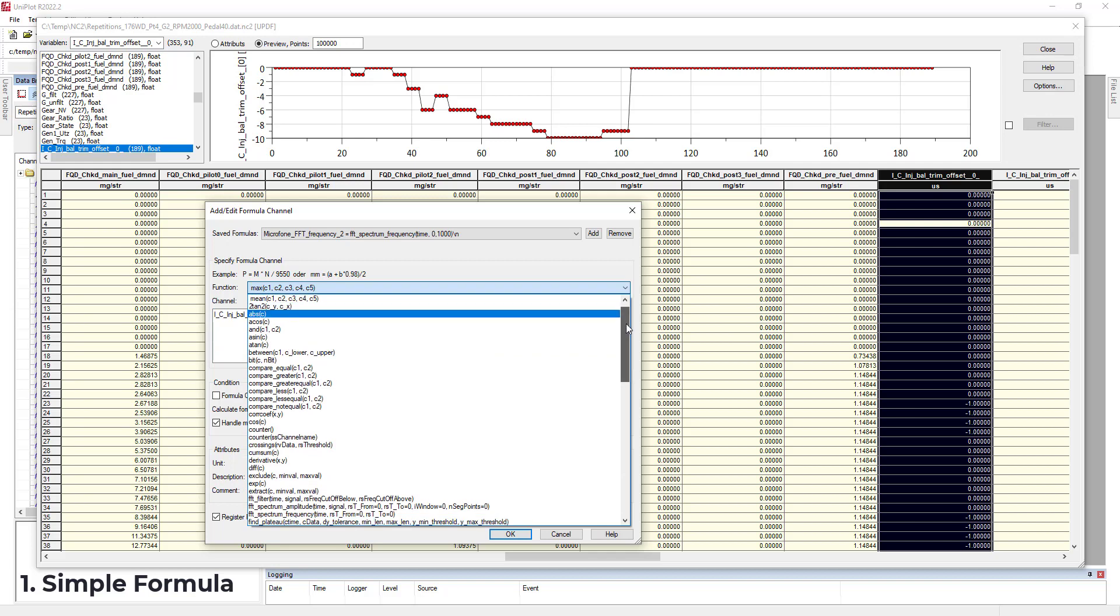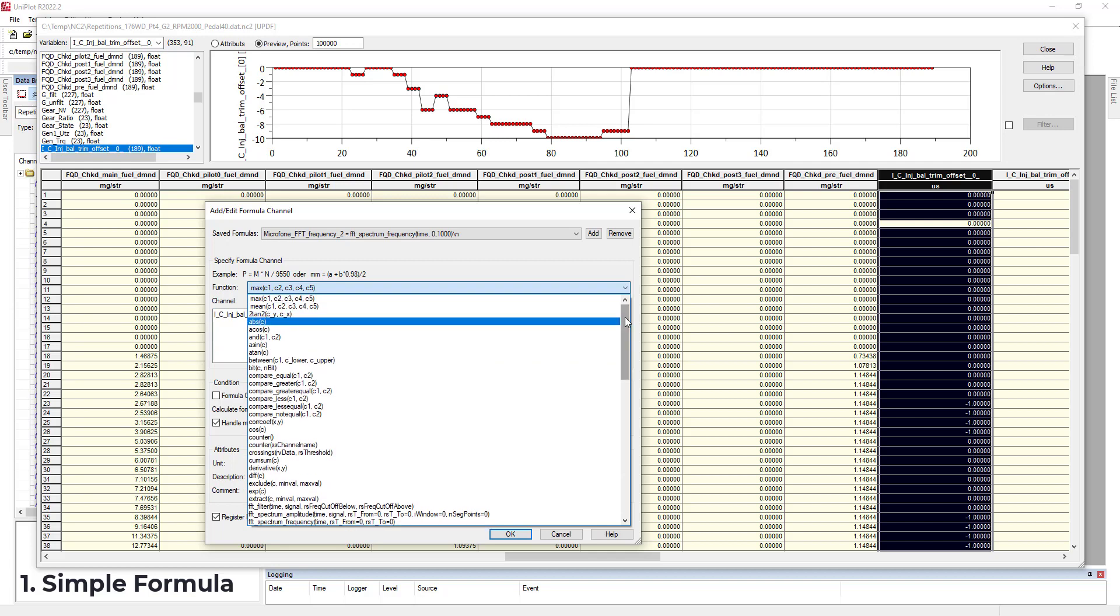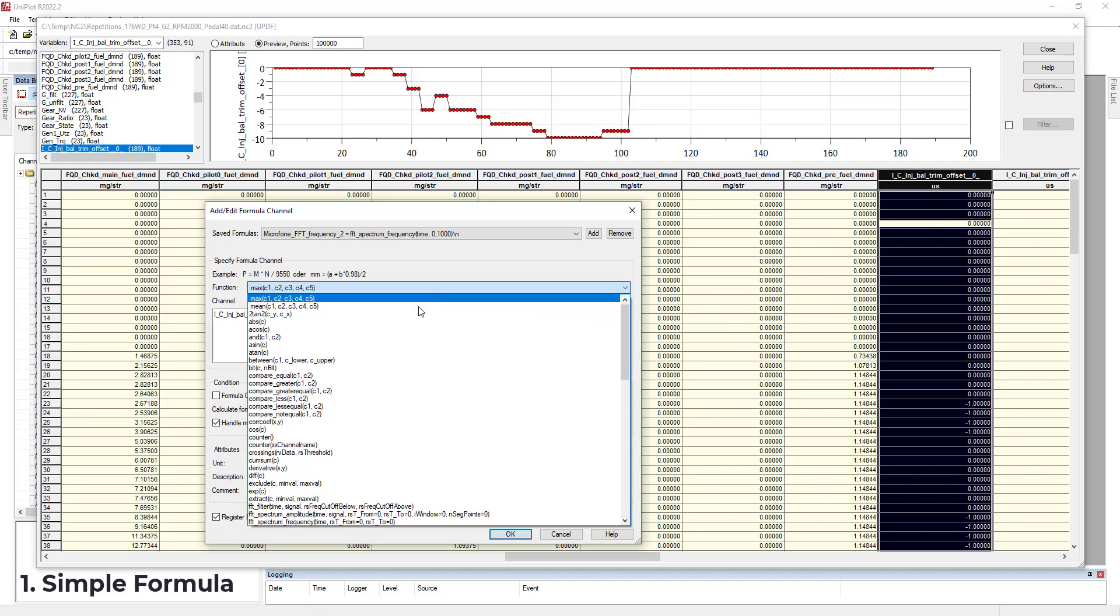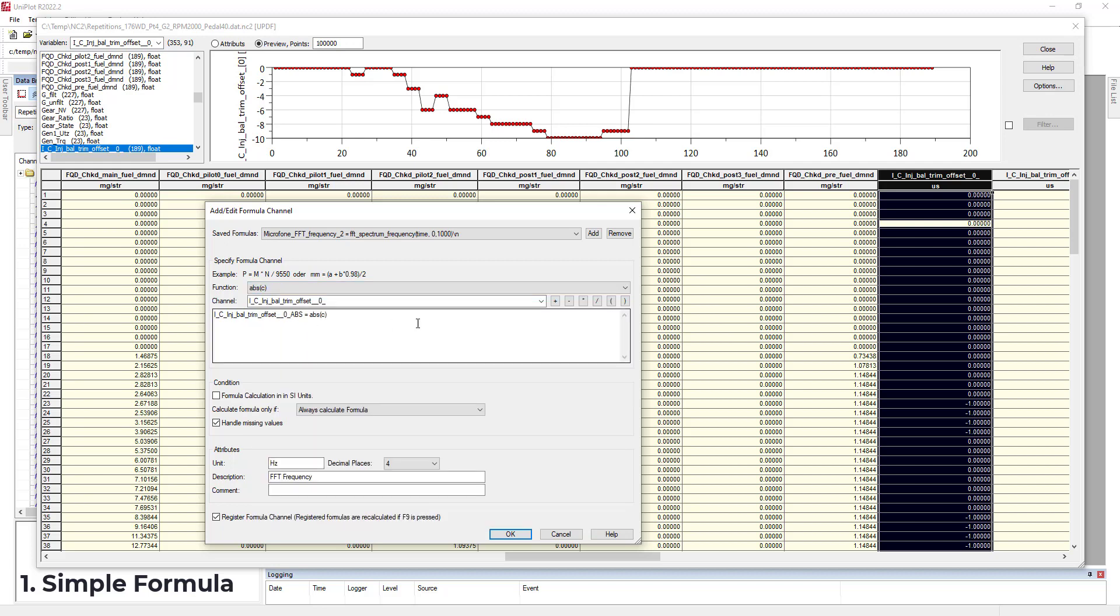So I have to go and look a little bit around here. And I can see abs C, which tells you the syntax for the formula. I will take the name of my channel and place it here. Okay, so this is my first formula.